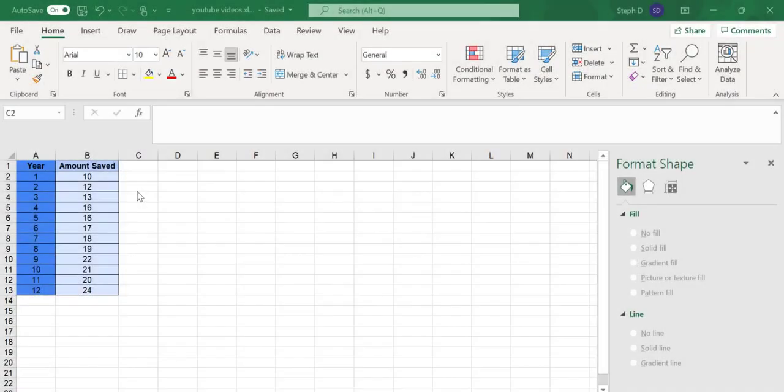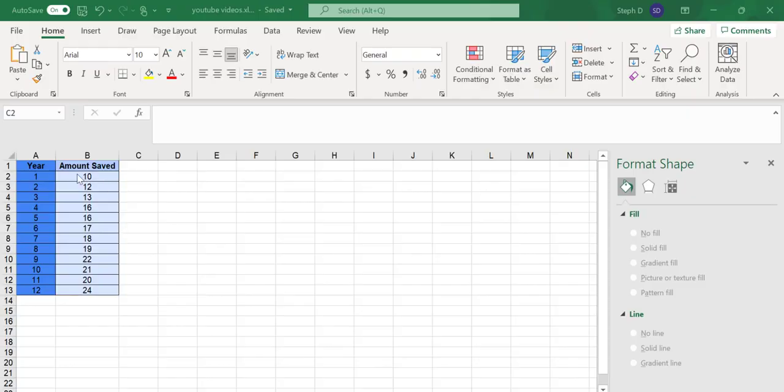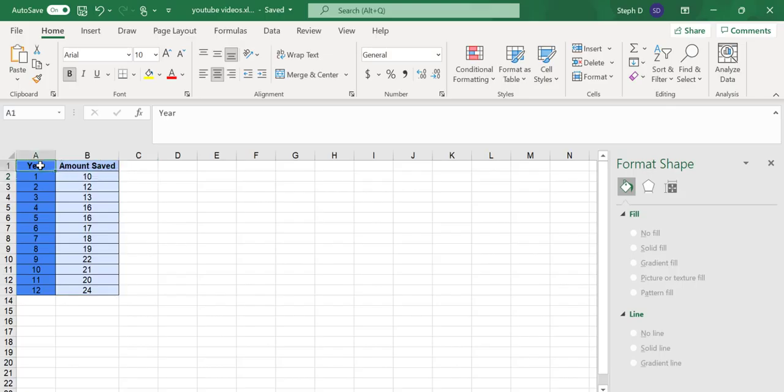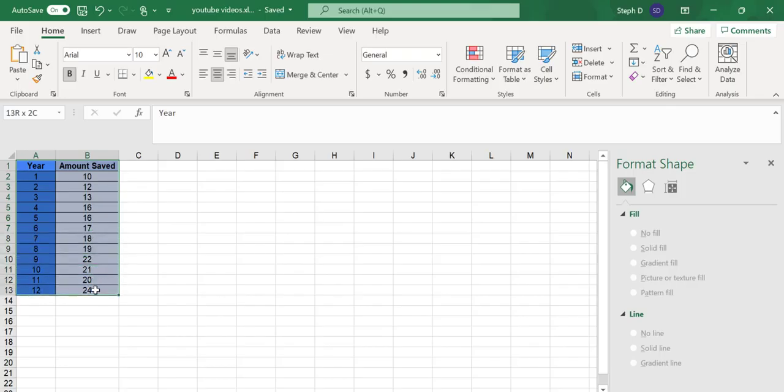I've entered my data into two columns. In the first column, I have Year, and in the second column, I have Amount Saved. Click in the top left of the box and drag the cursor all the way to the bottom. That selects all of the data, and you're telling Excel what data you want in the chart.